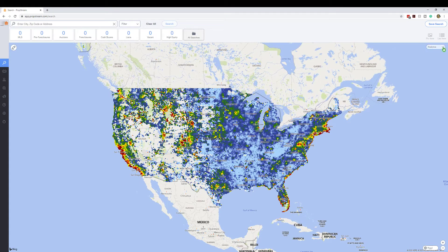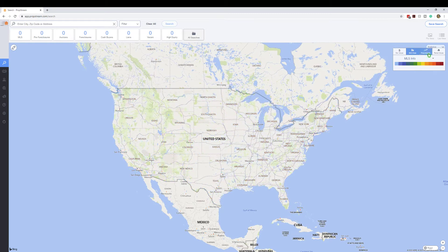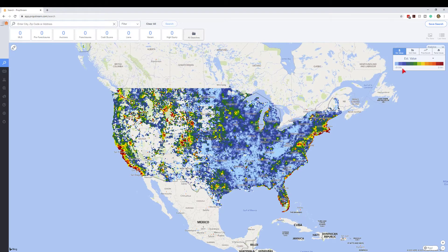Some people might not be aware of this or have never messed with it, but when you click here you have four options: estimated values, MLS stats, price growth, and rental values. I currently have estimated values checked, and if I click on estimated value you'll see the exact same map that we just saw.